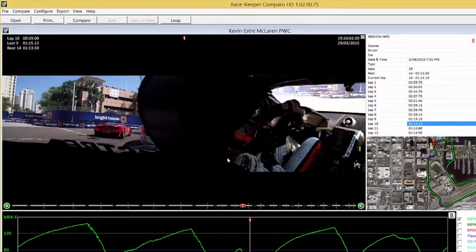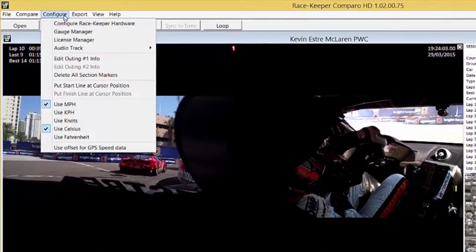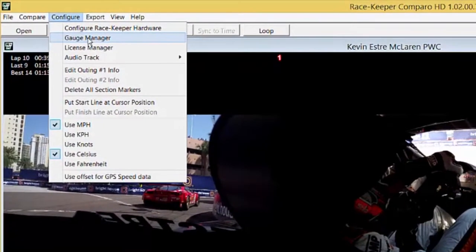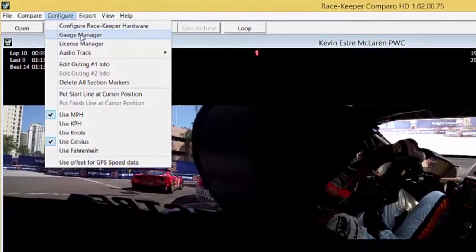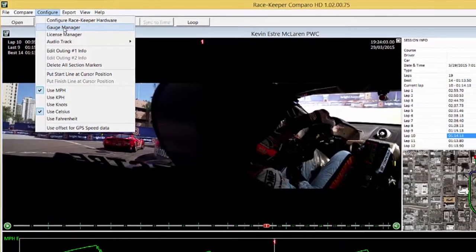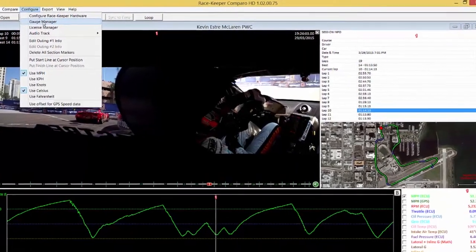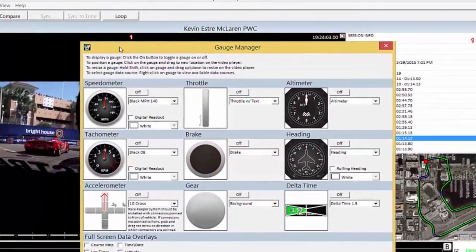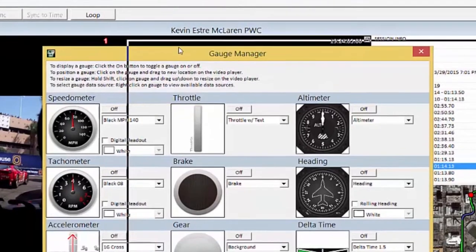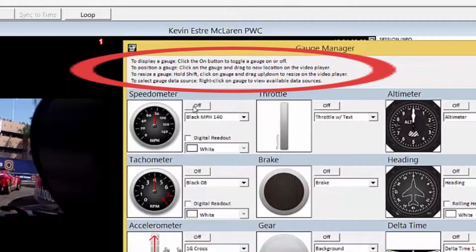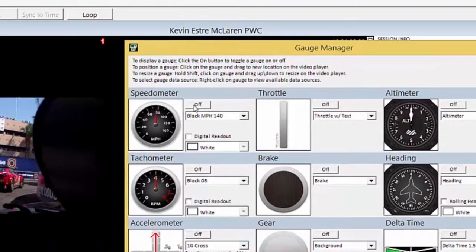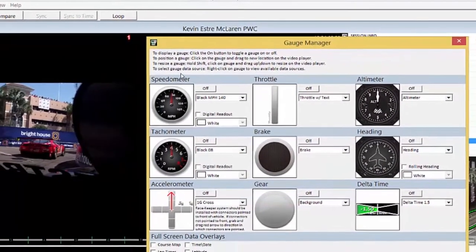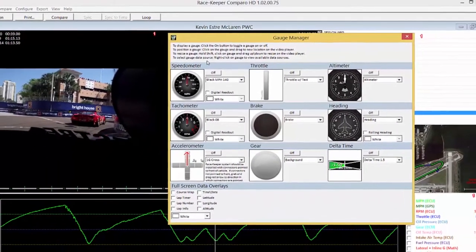Let's pause the video with the spacebar and go up to the configure drop-down and select gauge manager. Now the point to note on this gauge manager window is the text at the very top. This tells us how to turn on and off gauges, how to position them on the screen and how to scale them.